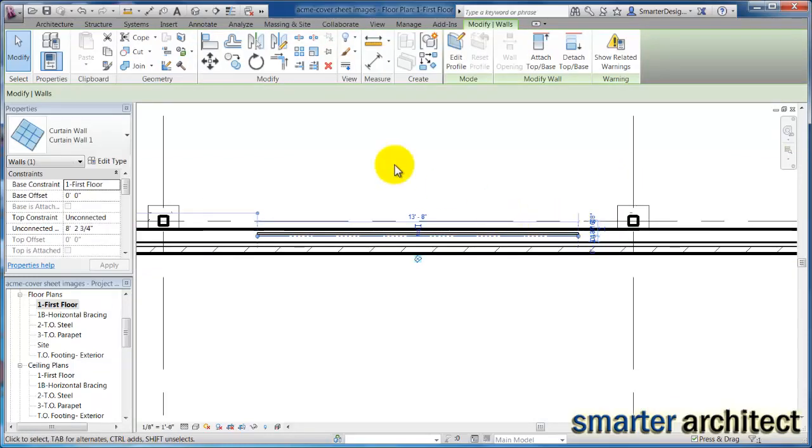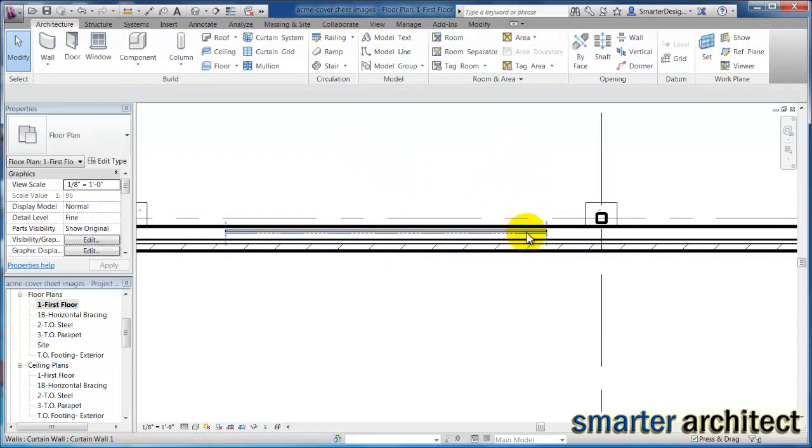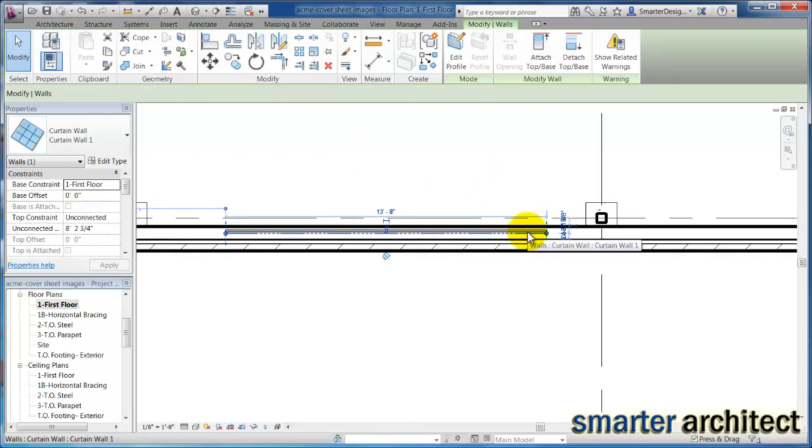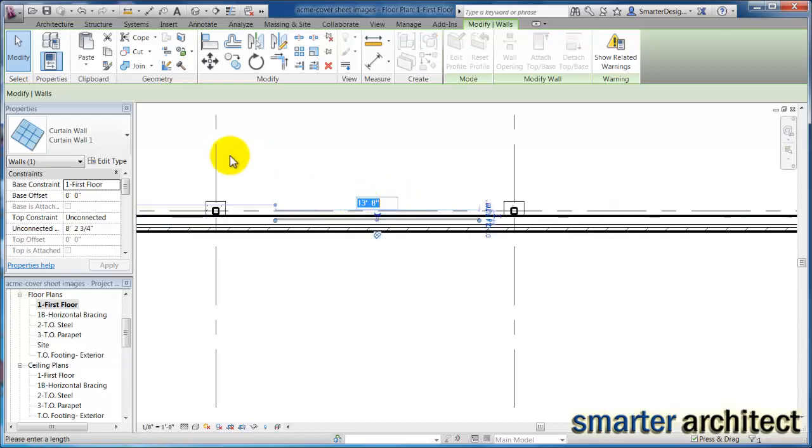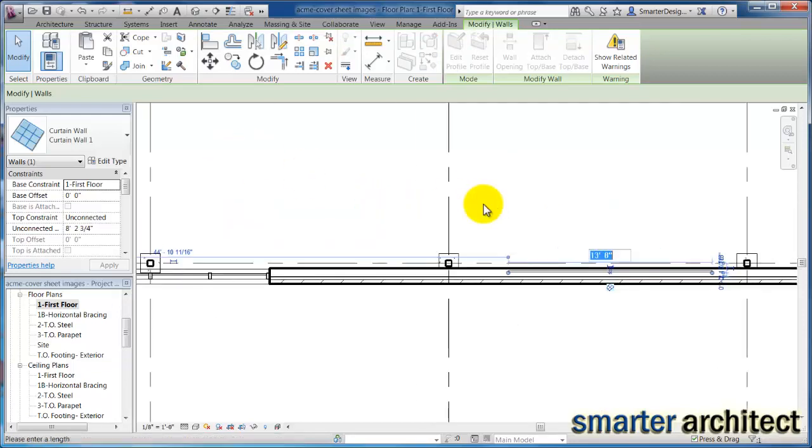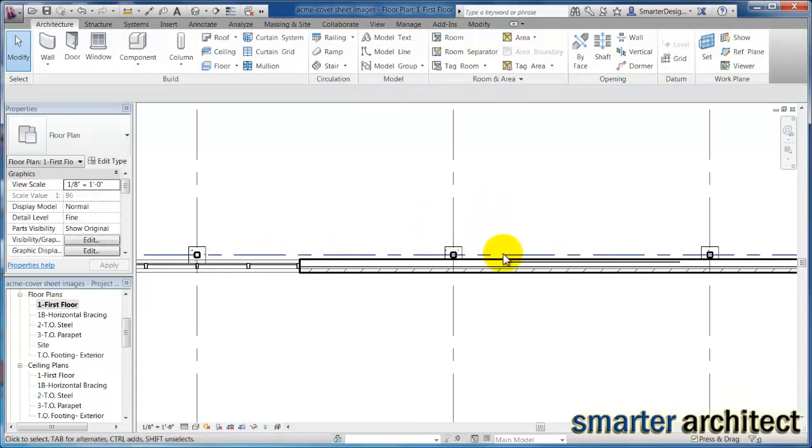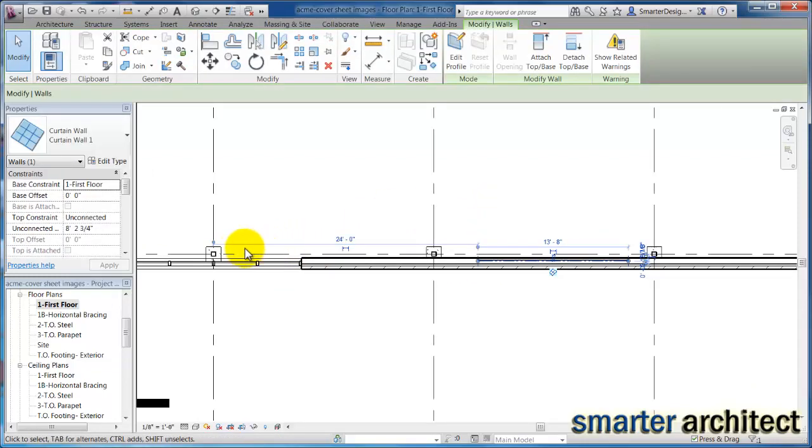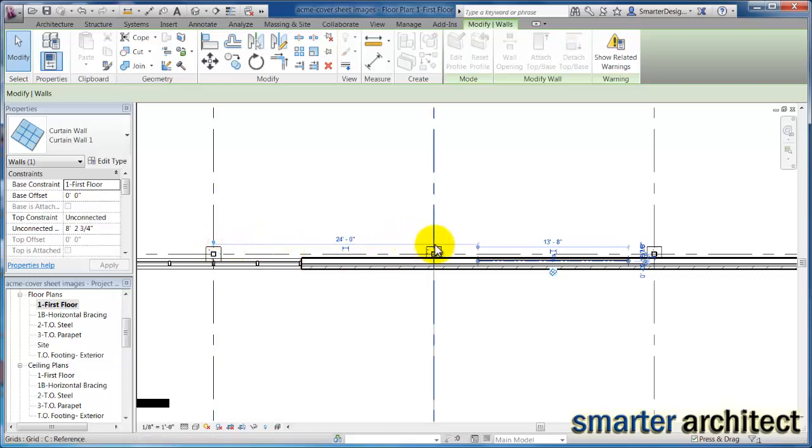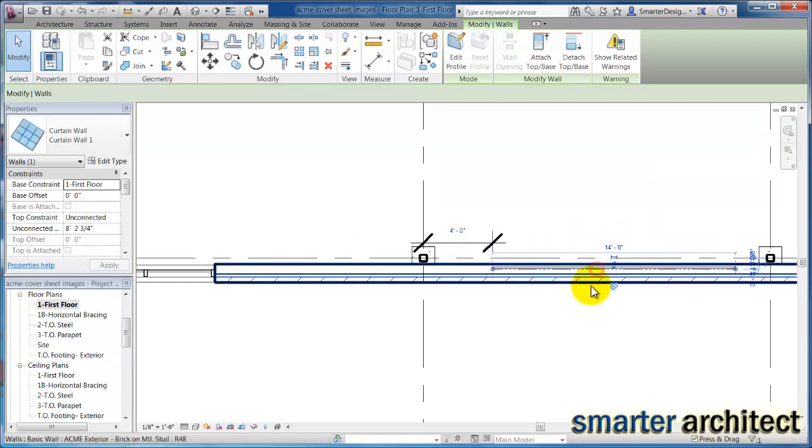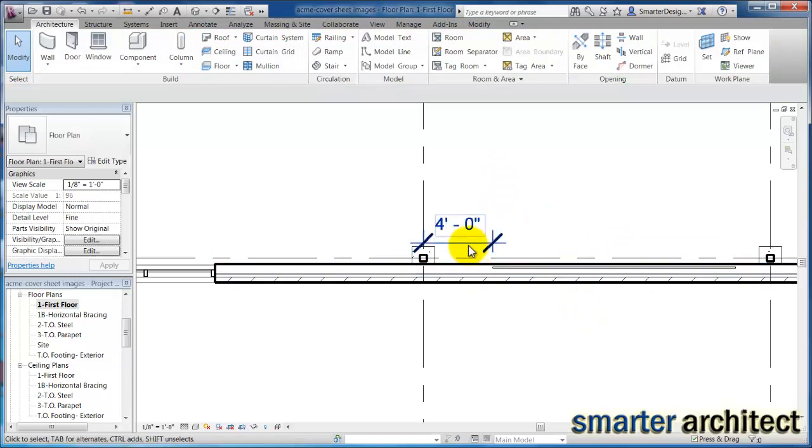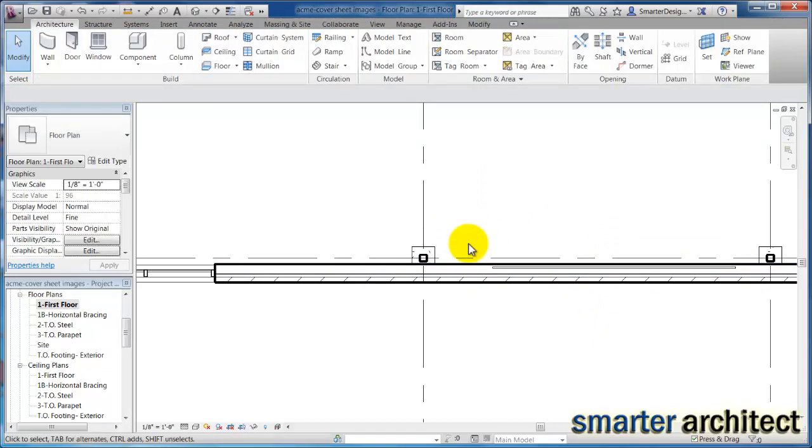But I just want to go ahead and take a look at it here and we know that this section of curtain wall is going to be 14 feet. So let's do the same thing that we did before with our temporary dimension. Let's pull that temporary dimension back over to this grid line, lock it in at four foot and then let's change this to the 14 feet that we need it to be.